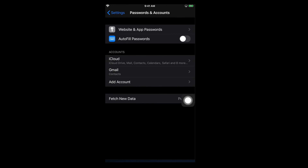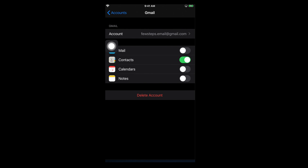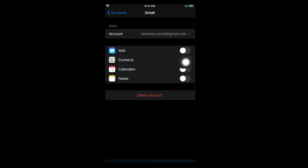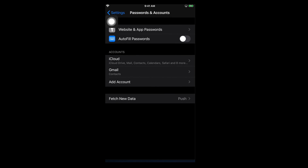After tapping Save, it will save the account and go back to the previous page. Here you will see the Gmail account is added. If you tap on it you'll see the account details — in my case it shows fewesteps.email.gmail.com — and right now it is synchronizing only Contacts. You can turn on other settings if you wish. Go back to Accounts by tapping on Accounts.